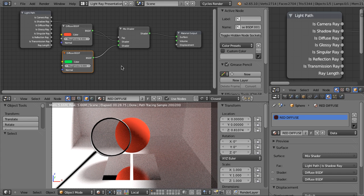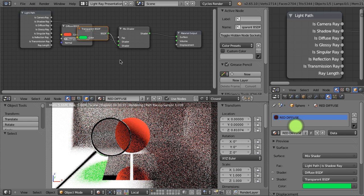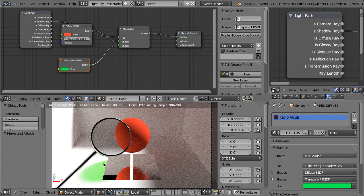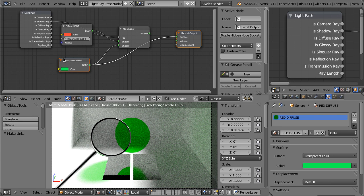In order to see the influence of the Is Shadow Ray input, we have to change the second input to something else — let's say a transparent shader. Transparent BSDF — the color of it is set to green, and this causes the shadow to be green. Let's plug it directly here to the material output. So this is how our scene would look if this material is seen as the transparent one for all kinds of rays in our scene. And here we can see the mixture.